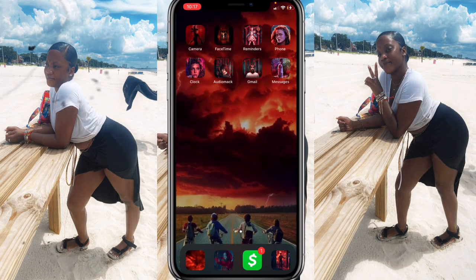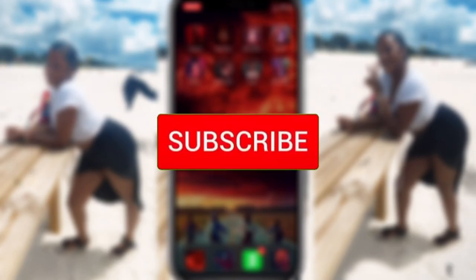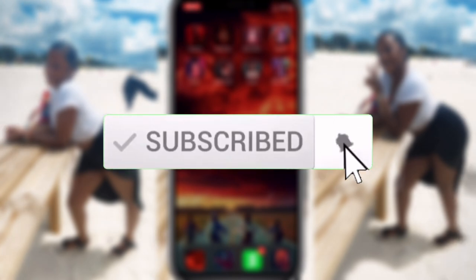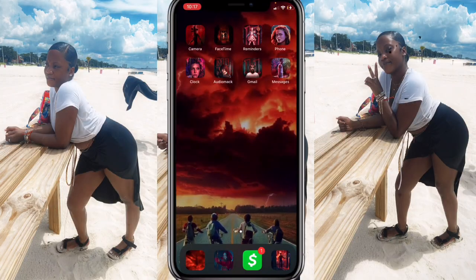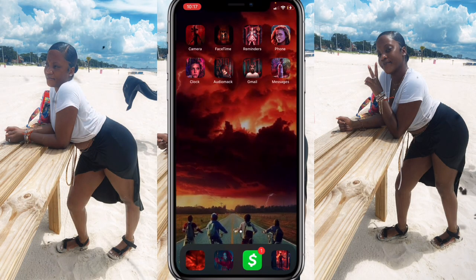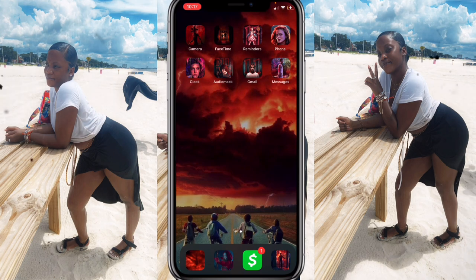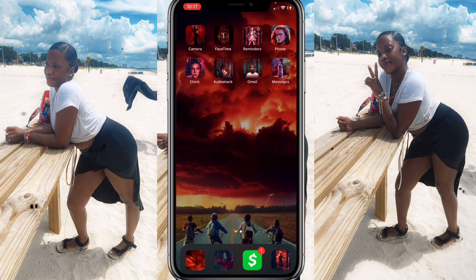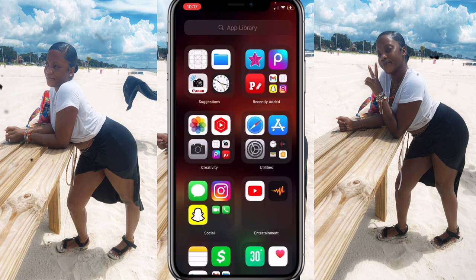What's up you guys, welcome back to my channel. If you are new here make sure you hit that subscribe button and also hit the bell so you can know when I upload a video. You already know what type of video this is — I'm basically going to be showing you guys how I made that intro in the beginning. This is a highly requested video.